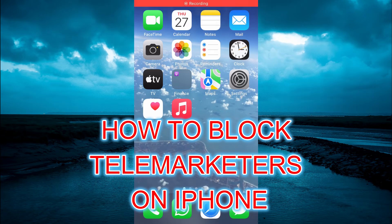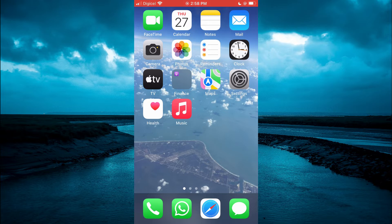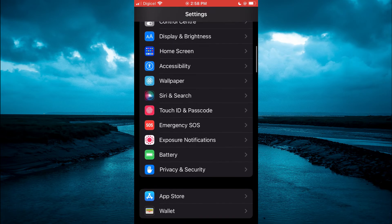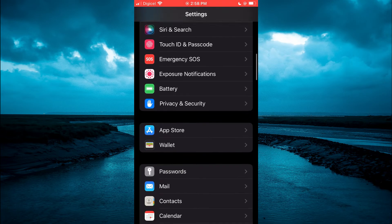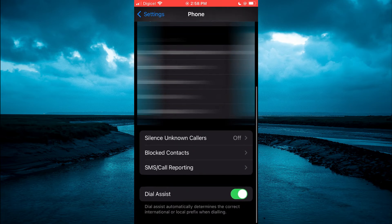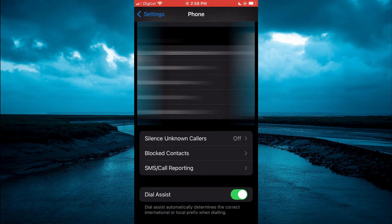Hello, welcome to Simple Answers. In this video I will be showing you how to block telemarketers on iPhone. First, you will need to open Settings. Once in Settings, you are going to scroll down until you see Phone, then tap on Phone. Then you are going to scroll down until you see Silence Unknown Callers.